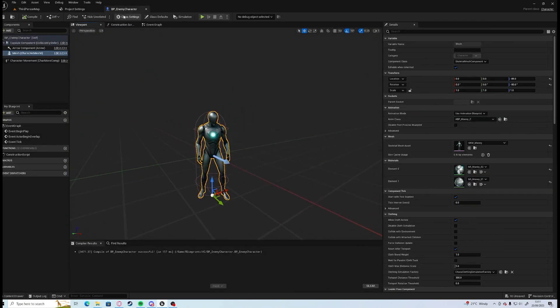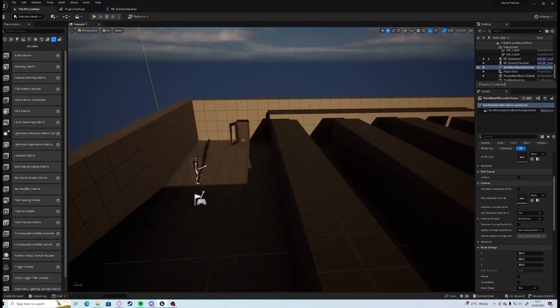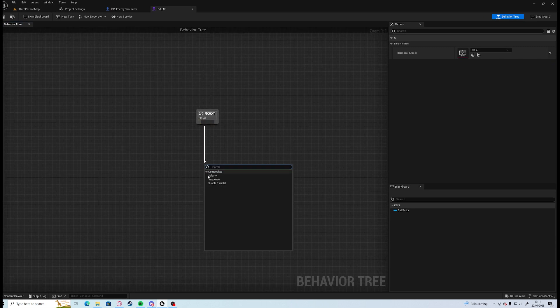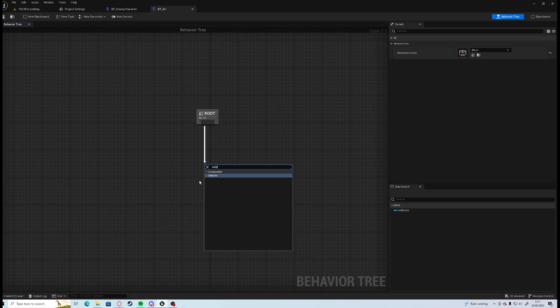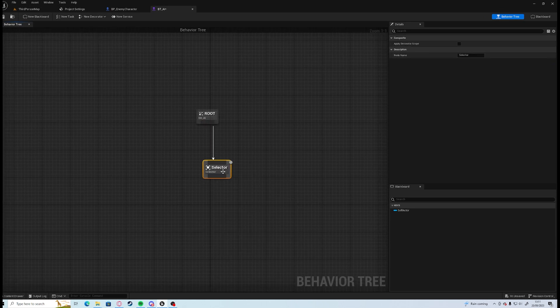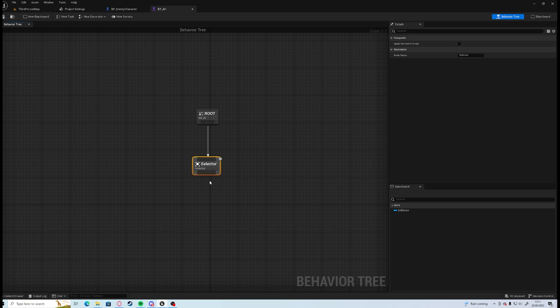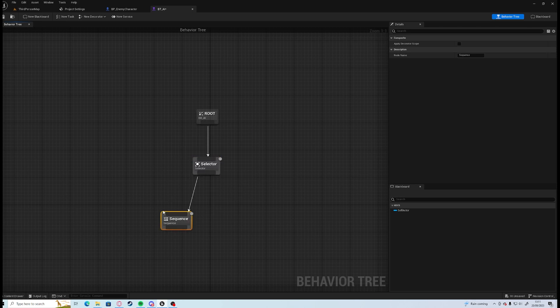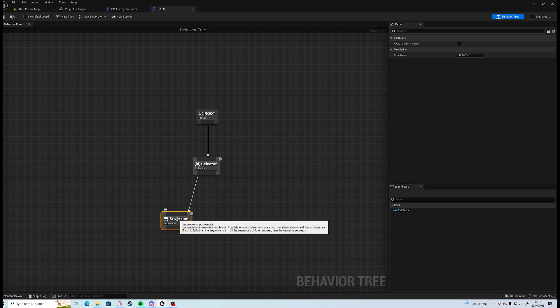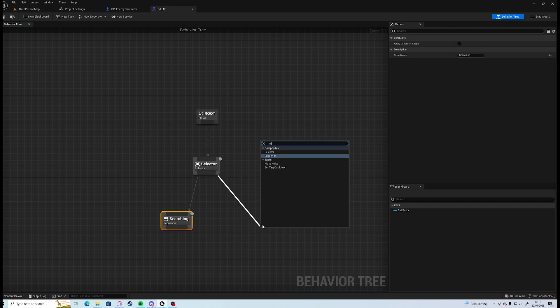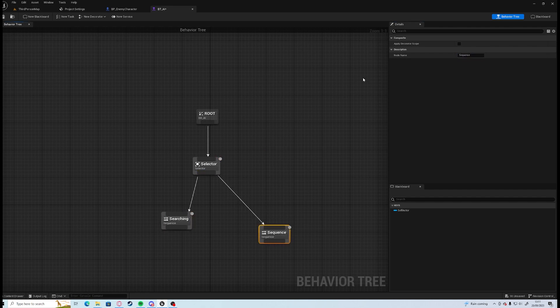Next up, now we have our character, we're going to need to start working on the AI tree. In the AI tree we're going to need to grab a selector which will be choosing what mode this AI is going to be doing, if it's going to be searching for us or it's going to be chasing us. So the first thing is we're going to do a sequence and we're going to rename this sequence Searching, and we're going to do the exact same thing again but this time it's going to be Chasing.